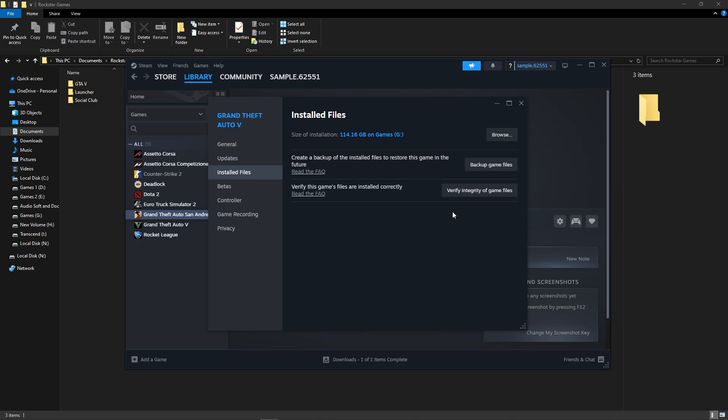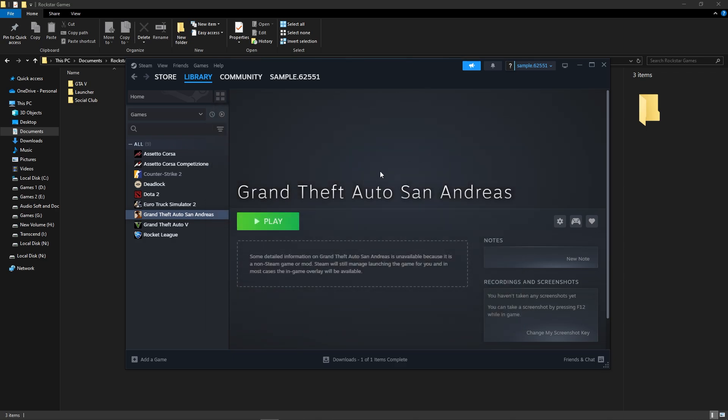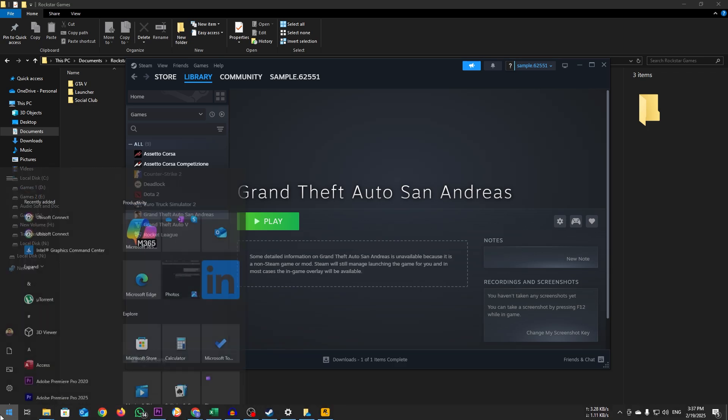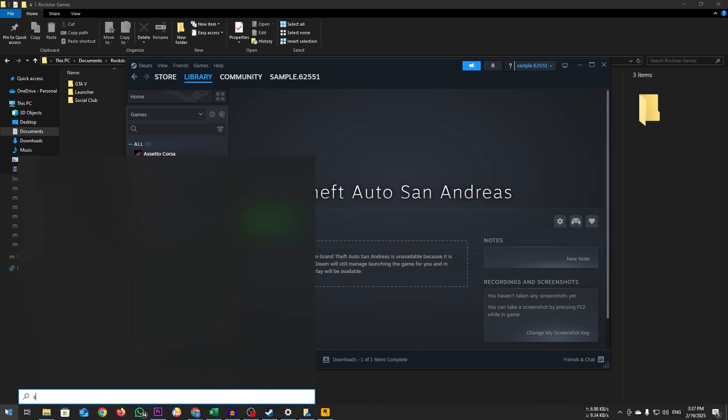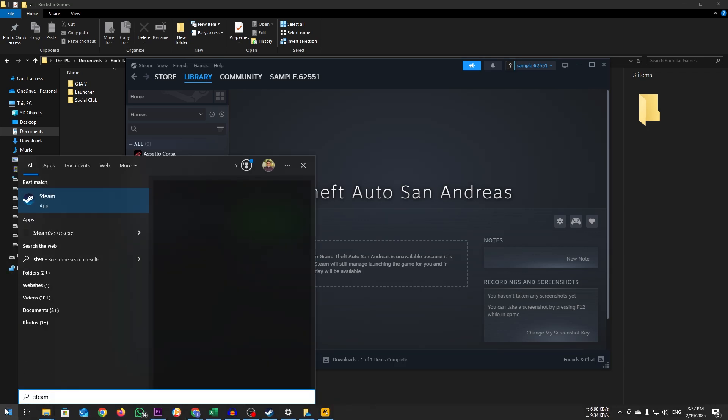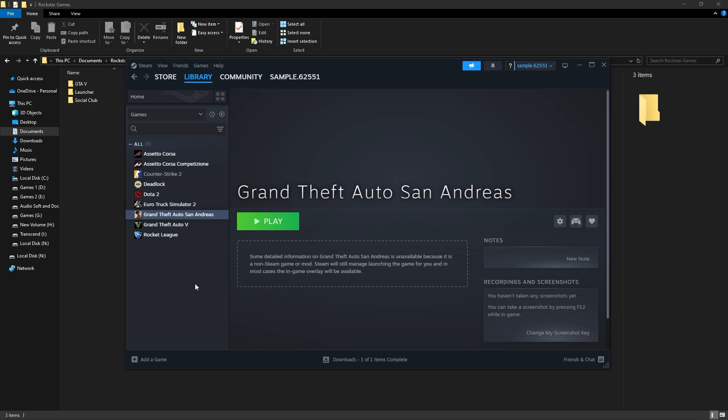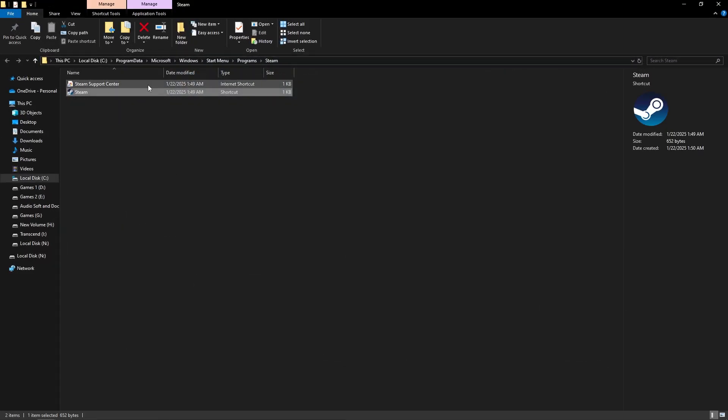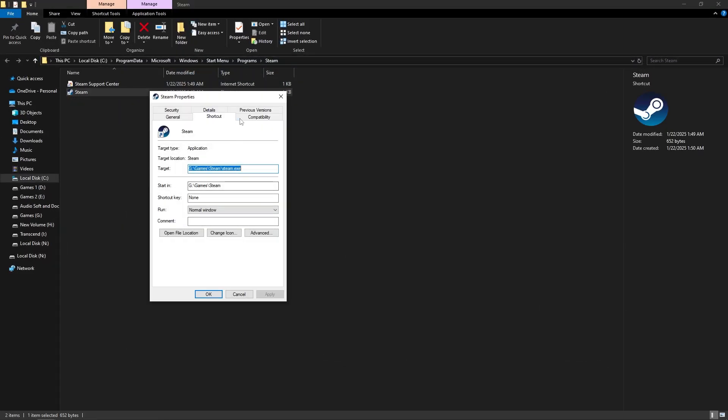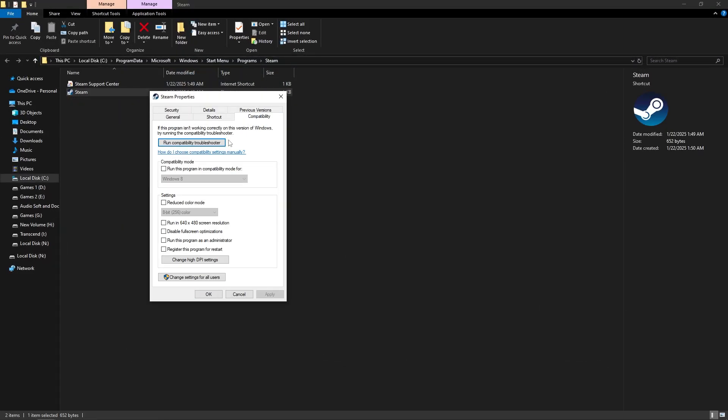If it doesn't help, then right-click on the Steam app and select Open File Location. Find steam.exe, right-click on it and choose Properties. Go to Compatibility tab, check Run This Program as an Administrator, click Apply, and OK.